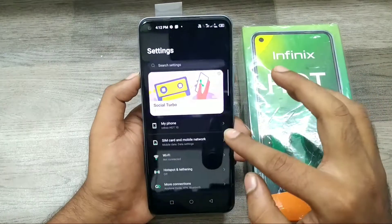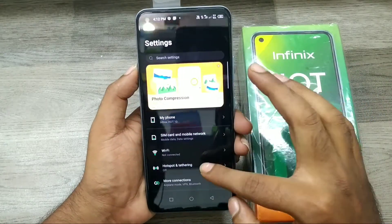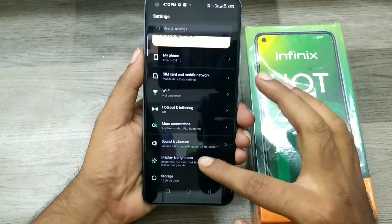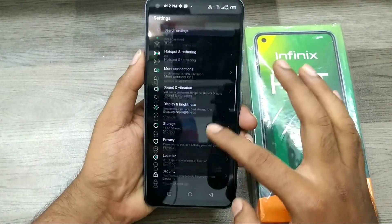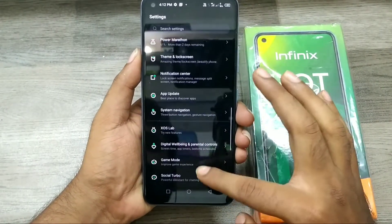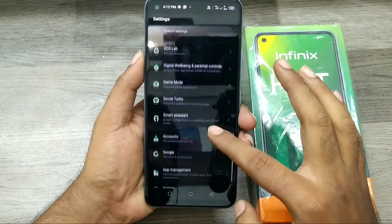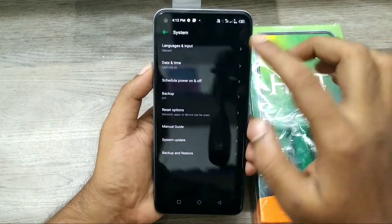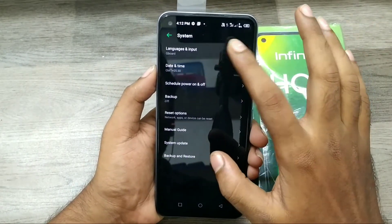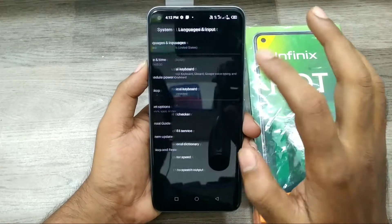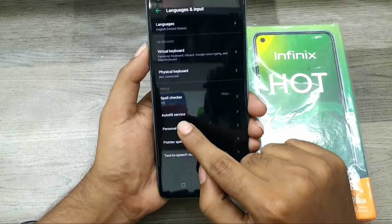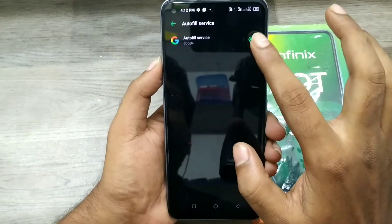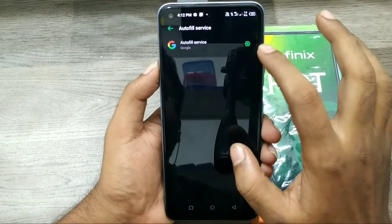First of all, open your Settings, then go to System — that's the last one — and select Language and Input. Then click Auto Fill Service, and then click Setting.